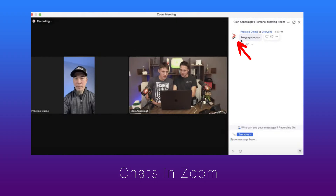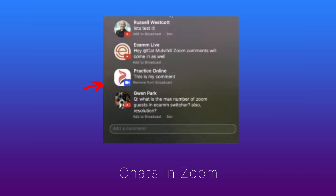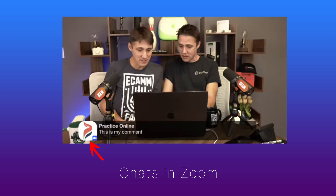This also includes chats in Zoom. As you see comments come in through your Zoom call, you can actually access those chats through Ecamm and display those comments on your live stream, just like you would any other comment.